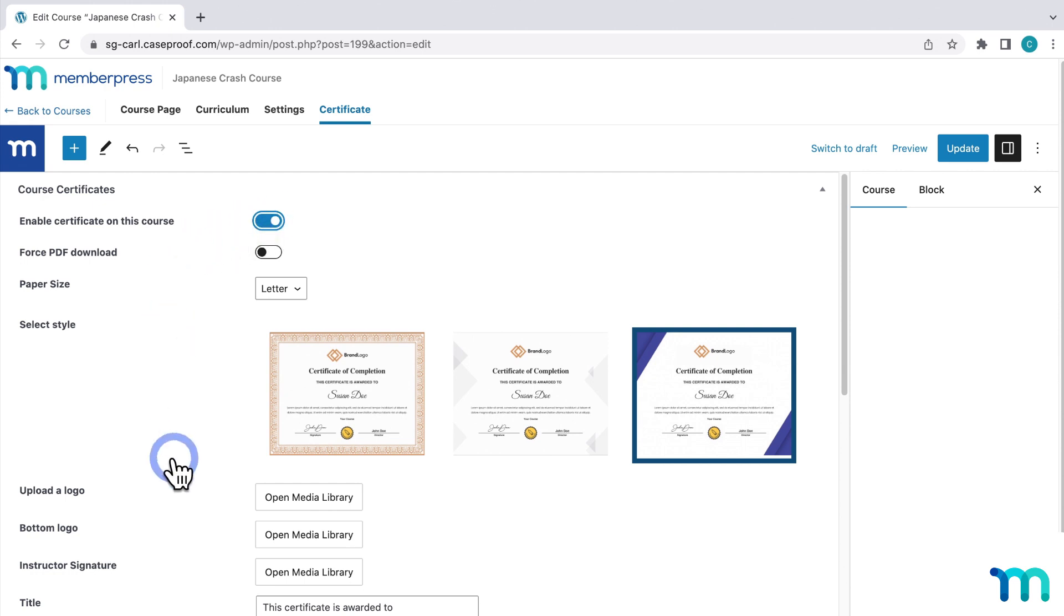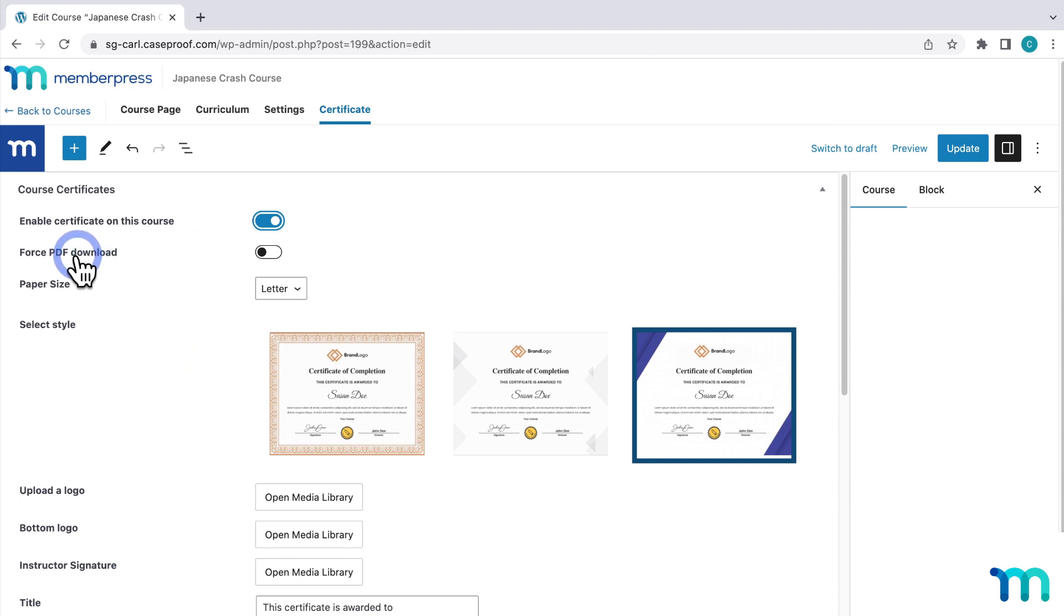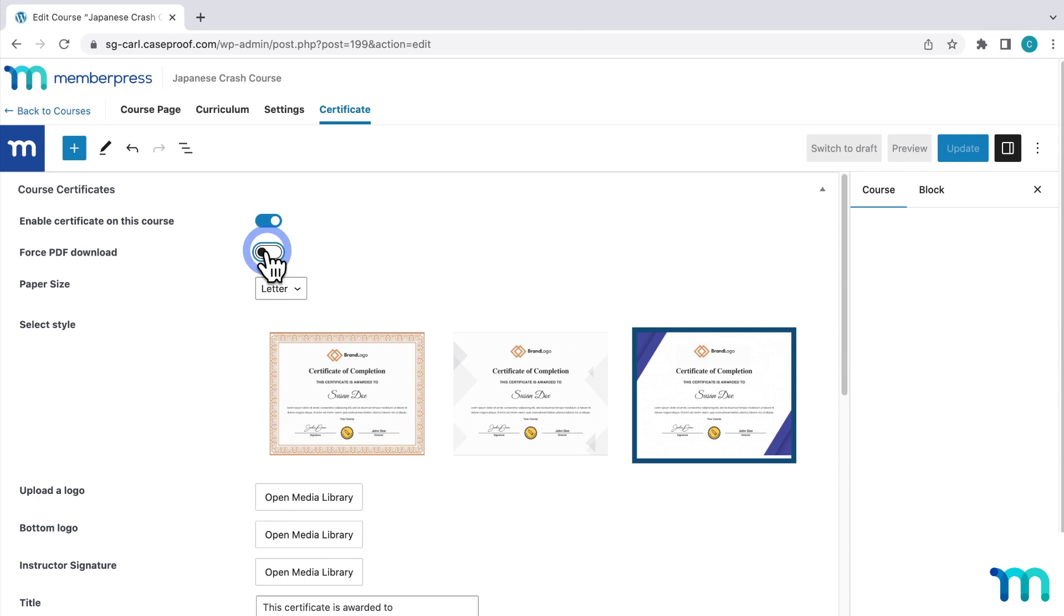And then you'll see a bunch of options and settings to customize it. I'll go through each one that you see here. This first one, Force PDF Download, when it's toggled on, will download the PDF certificate file to the user's computer if they click the Certificate link when they finish a course. And toggling this off will open up their certificate in browser. But they'll still be able to download it there too. It'll just be an extra step. We'll see what both options look like later, but I'll go ahead and enable Force PDF Download right here.